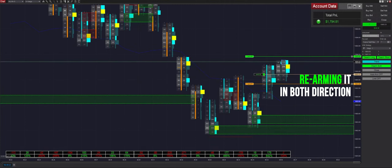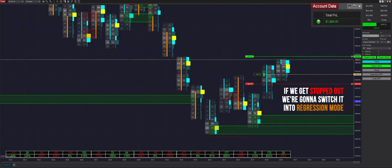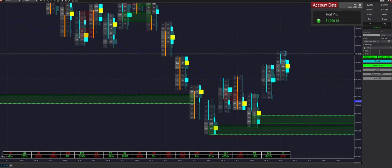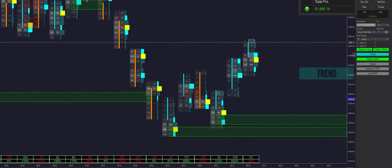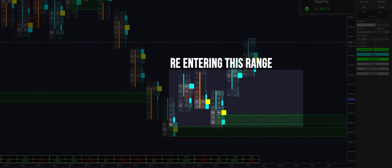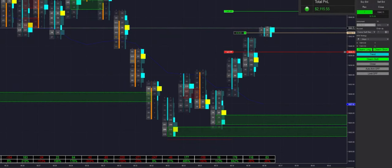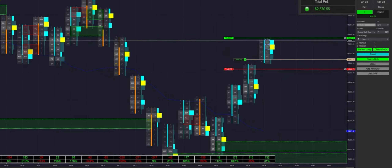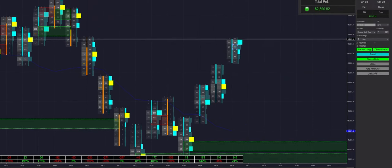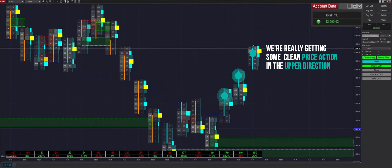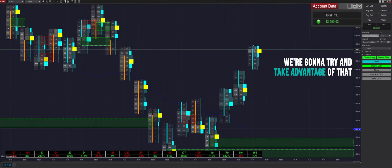We're re-arming it. If we get stopped out here we'll switch into regression mode — but we don't, so we end up getting filled and keep it in trend mode. The reason we'd switch to regression if stopped out is because we'd be re-entering this range. Looks like we get put into another trade and get filled almost immediately. We're seeing some really clean price action in the upward direction right now.